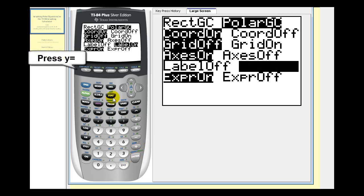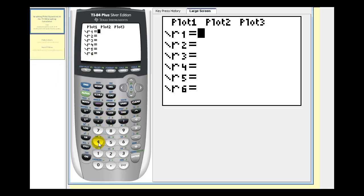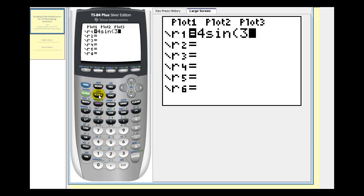And now we'll enter our polar equation. Notice how now we have R's instead of Y's. Let's graph R equals four sine three theta. So we'll press four sine three theta is the variable key here. Close parenthesis. And now we'll press graph.